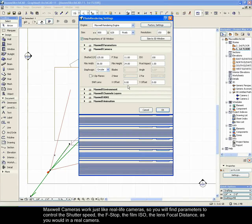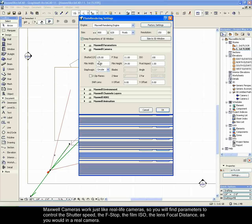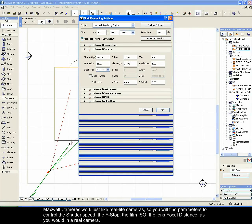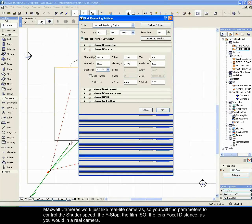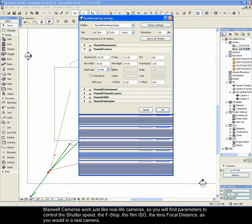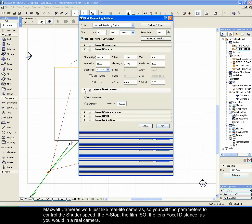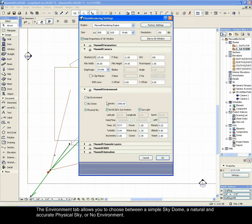Maxwell cameras work just like real-life cameras, so you will find parameters to control the shutter speed, the f-stop, the film ISO, the lens focal distance, as you would in a real camera.